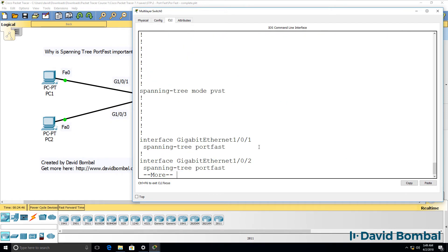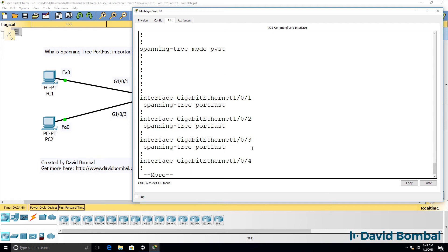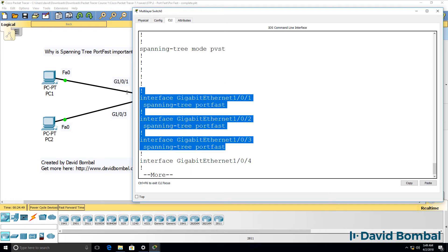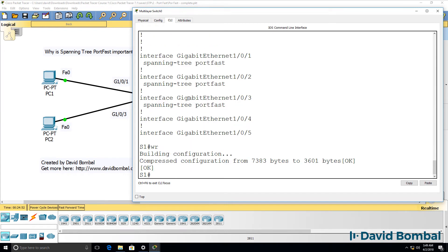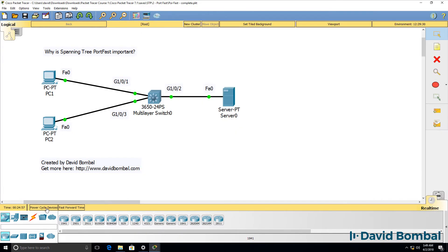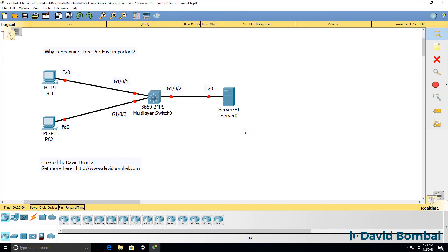So show run. Notice we've enabled port fast on these three ports. So what I'll do is save the switch configuration and what I'll do now is power cycle the devices.